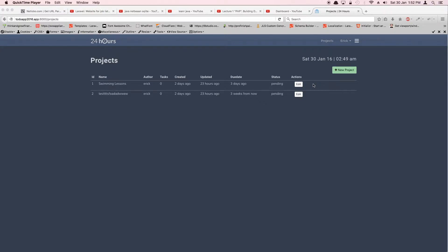We'll be creating a button that says 'Mark Complete'. When you click that button it fires a method on the controller. We're going to add that method, which is basically a PATCH request to the server. This will set the boolean value of 'completed' in our database table column to true or false — by default it's false.